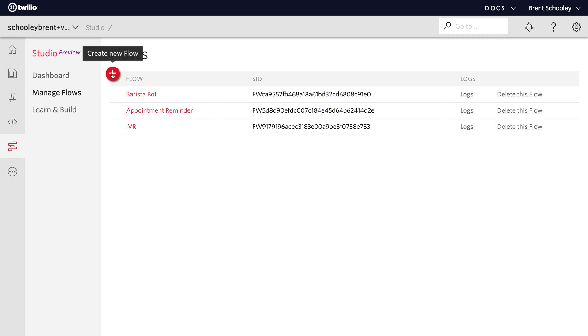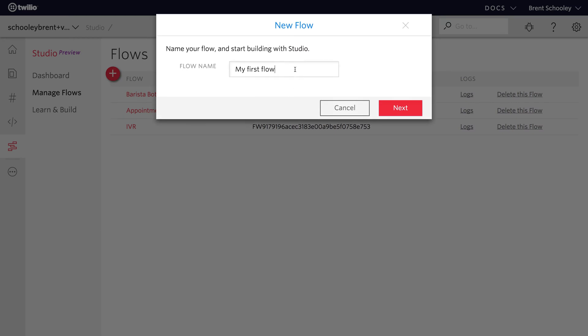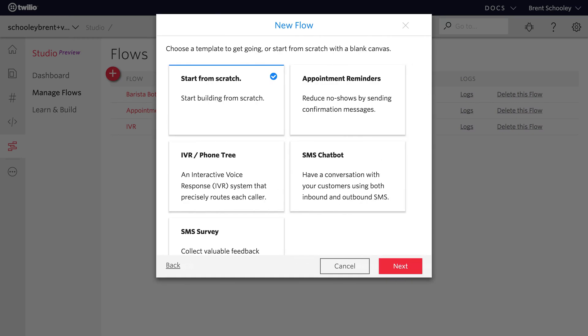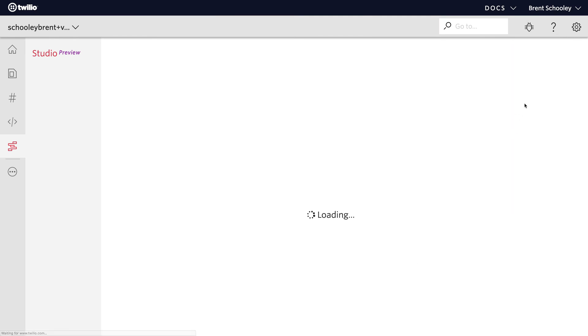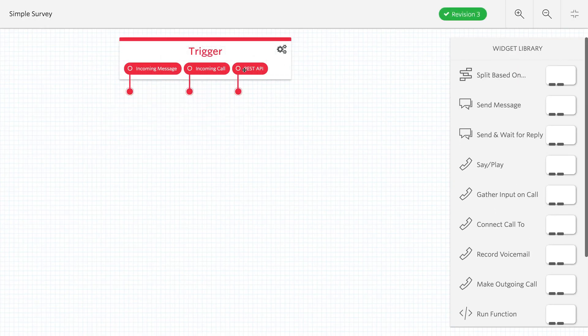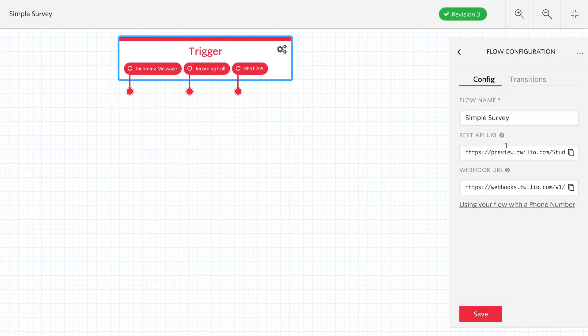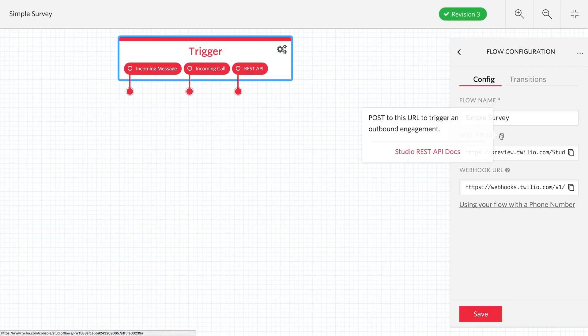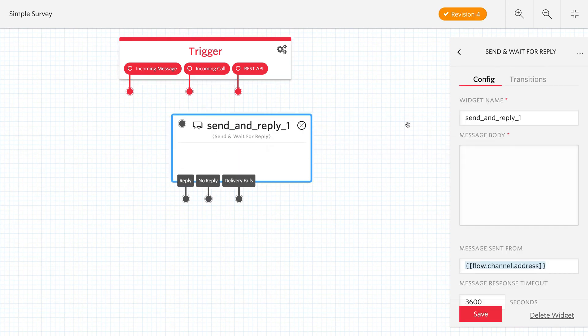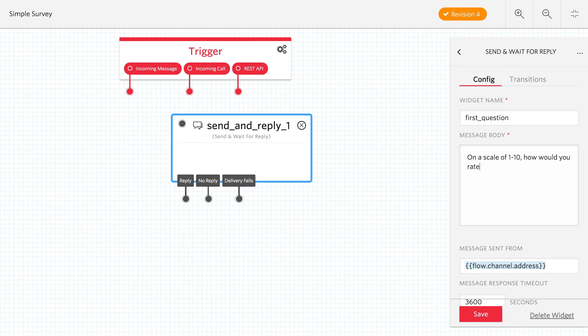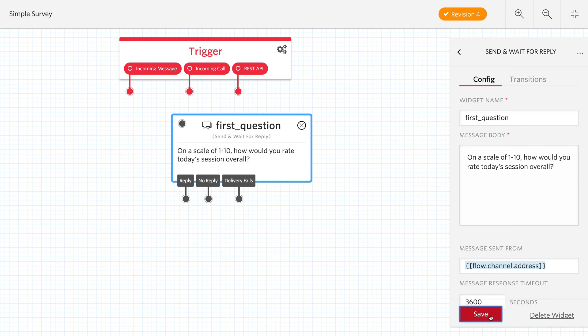We'll start inside of Twilio Studio and create a new flow. I'm going to name this simple survey. You can name it whatever you want, but we'll start with an empty flow. This is going to be triggered by a REST request, so that REST API URL will be important later. To get our first question answered, we'll use the send and wait for reply widget that sends an SMS and then waits for the user to respond. We'll name it first question and we'll say on a scale of 1 to 10, how would you rate today's session overall?